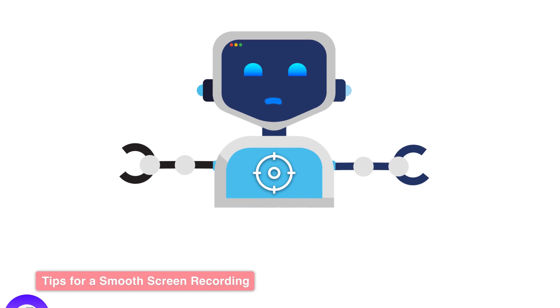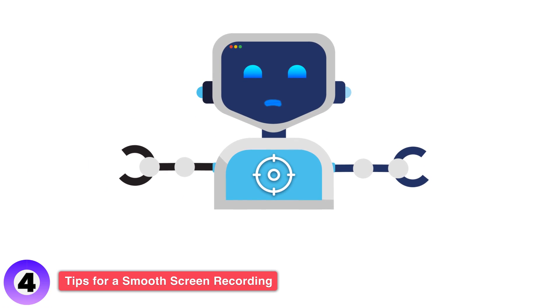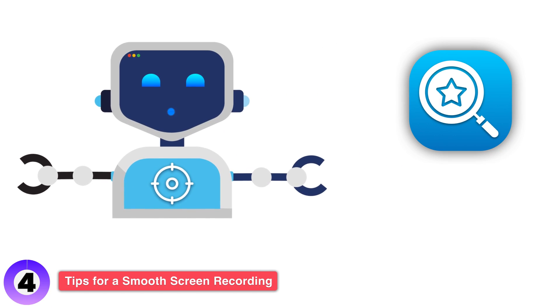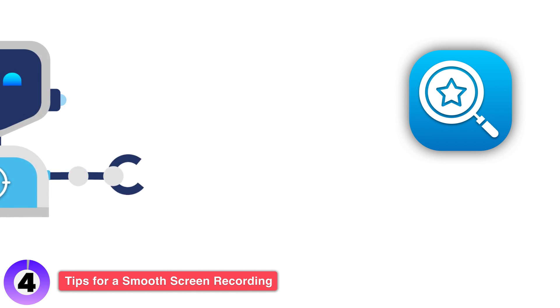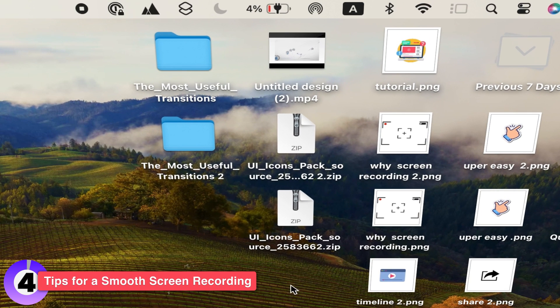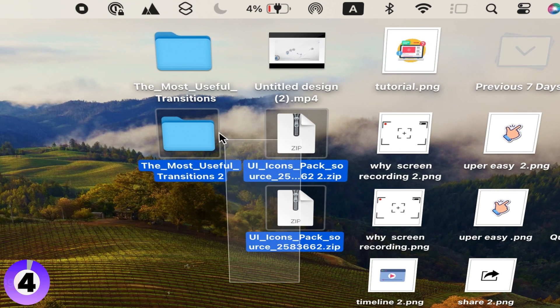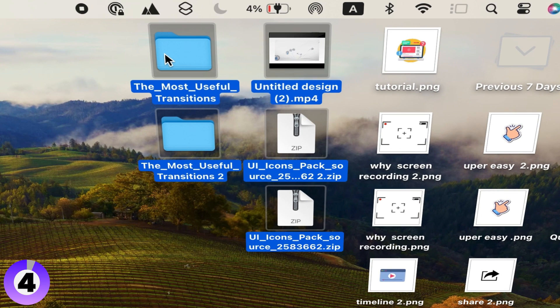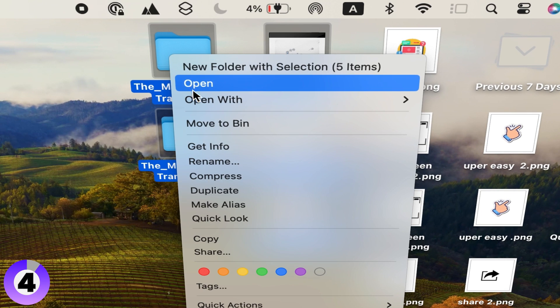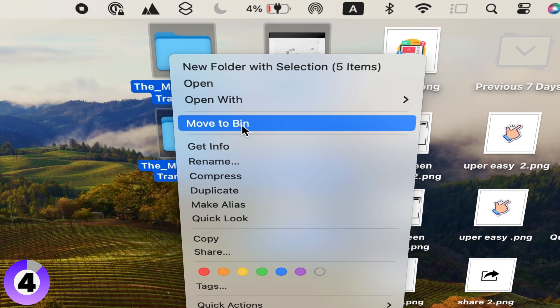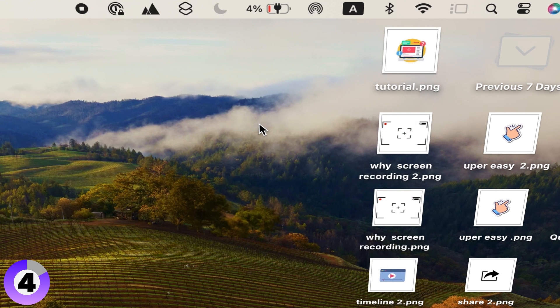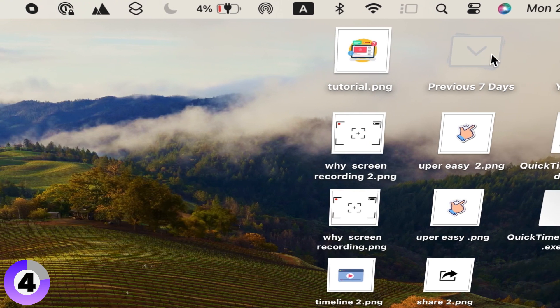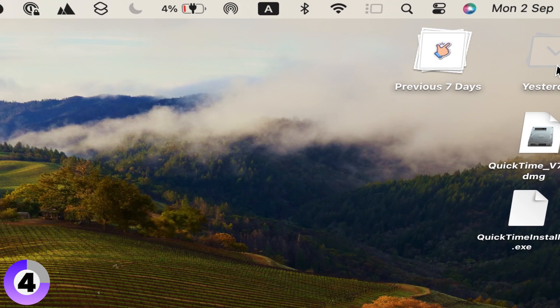Now that you know how to record your screen, here are some tips to ensure a smooth recording process. Clear your desktop. A cluttered desktop can be distracting. Before recording, tidy up your desktop or use a tool to hide your icons temporarily.